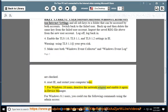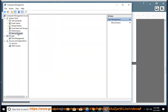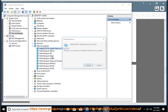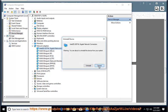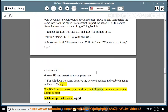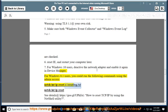7. For Windows 10 users: deactivate the network adapter and enable it again in Device Manager. For Windows 8.1 users: run the following commands using admin access. 8. How to reset TCP/IP by using the Netshell utility.